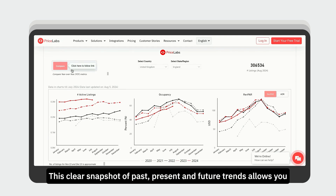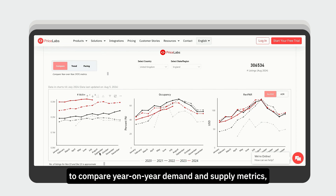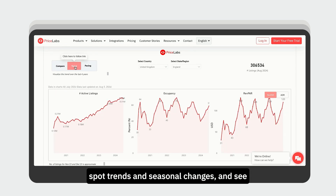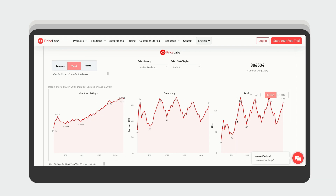This clear snapshot of past, present, and future trends allows you to compare year-on-year demand and supply metrics, spot trends and seasonal changes, and see how the upcoming year is pacing.